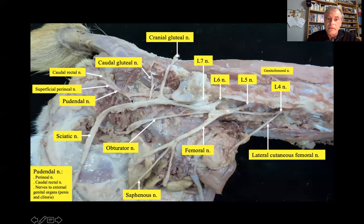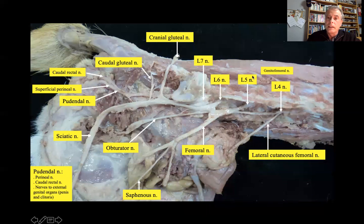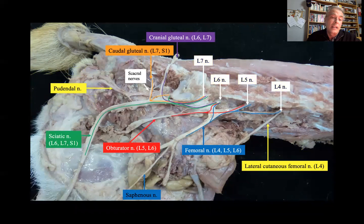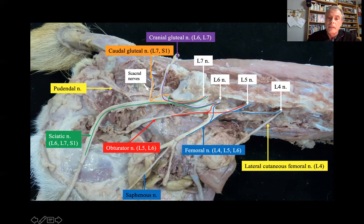Here is another dissection where we have removed the right pelvic limb. We see the nerves forming the lumbosacral plexus: L4, L5, L6. L4 forms the lateral cutaneous femoral nerve — a sensory nerve for the skin. L4, L5, and L6 form the femoral nerve. The obturator nerve is formed by L5 and L6. The sciatic nerve is formed by L6, L7, and S1. The cranial gluteal by L6 and L7, and the caudal gluteal by L7 and S1.